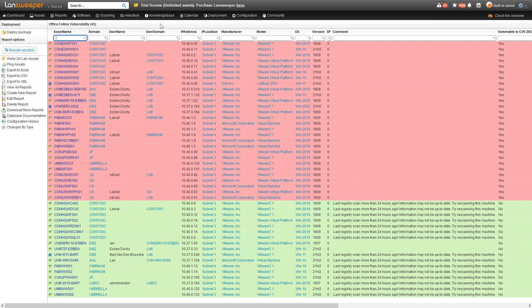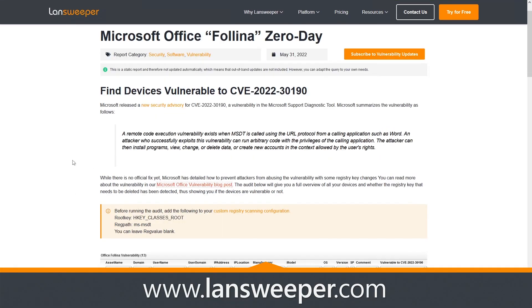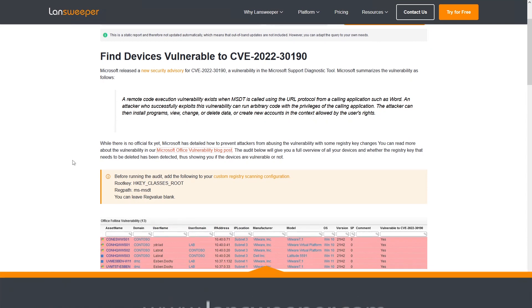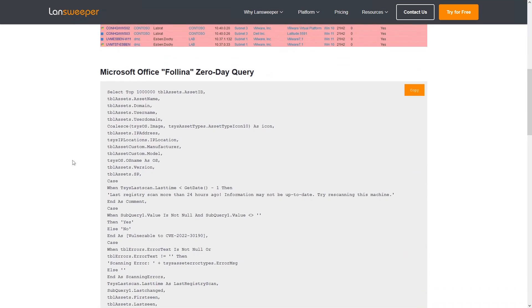If you want to grab this report, you can head over to our report library, where you'll find both some basic information as well as how to configure your Lansweeper to scan the registry key, and the report itself that you can use to get the same view I just showed you. If you don't have Lansweeper yet, there's a 'try for free' button on the website — you can start your free trial and get set up yourself to get this overview even if you haven't used Lansweeper before.